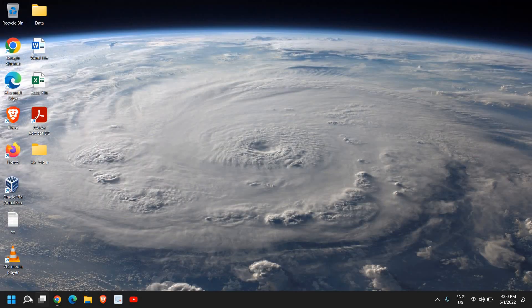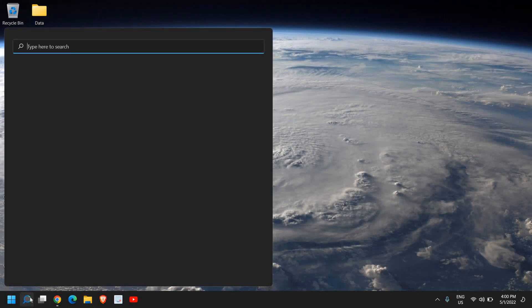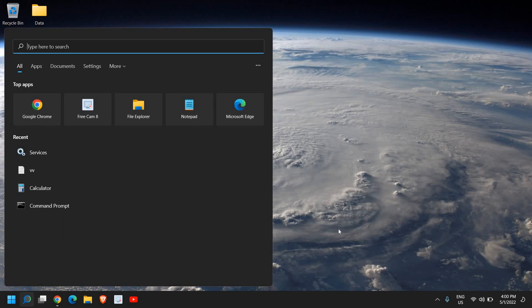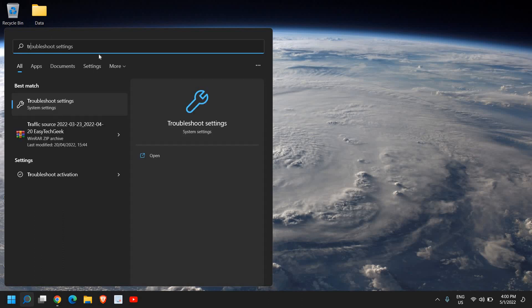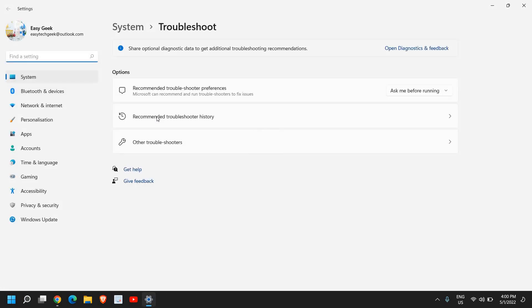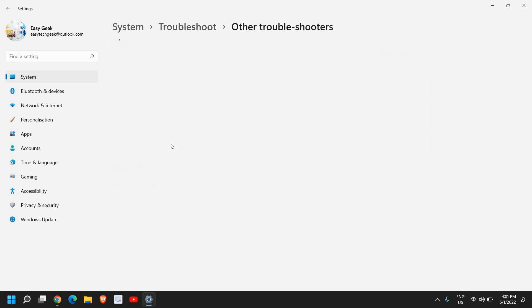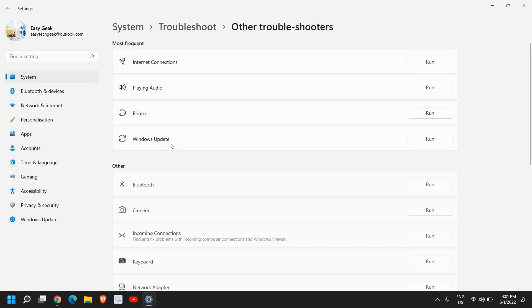Now the second step is to run the troubleshooter for update. So here in the search icon, type troubleshoot, and you will find troubleshoot settings. This works best in Windows 10 and Windows 11 both. And here, we will select Other Troubleshooters. Once you do that, a window will appear like this, and you need to select Windows Update Troubleshooter Run.